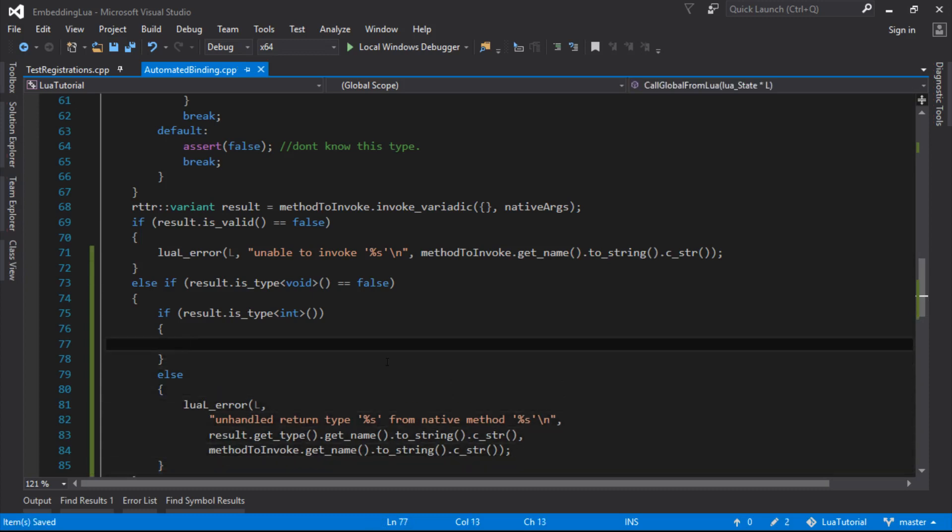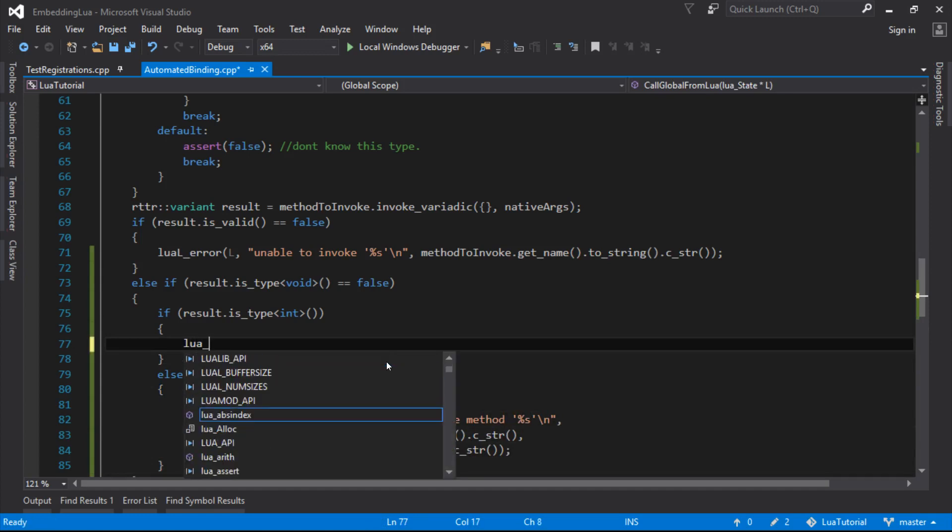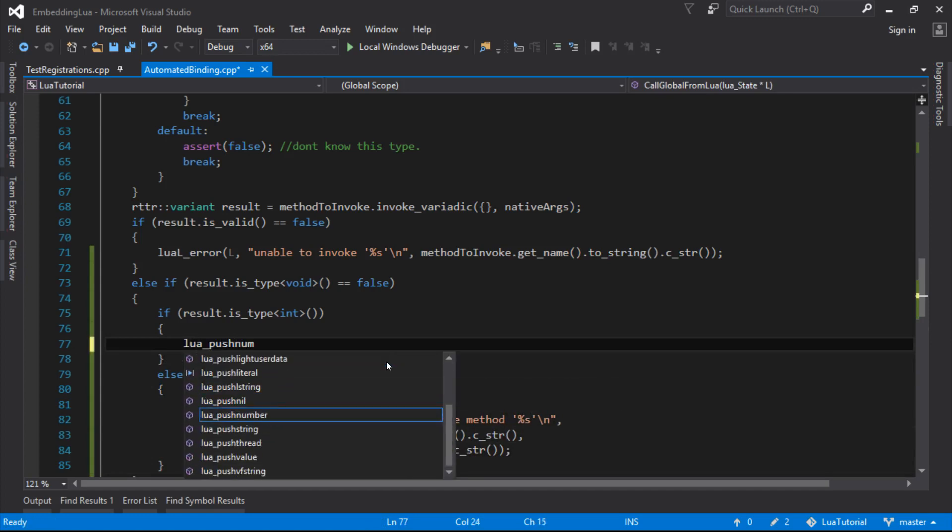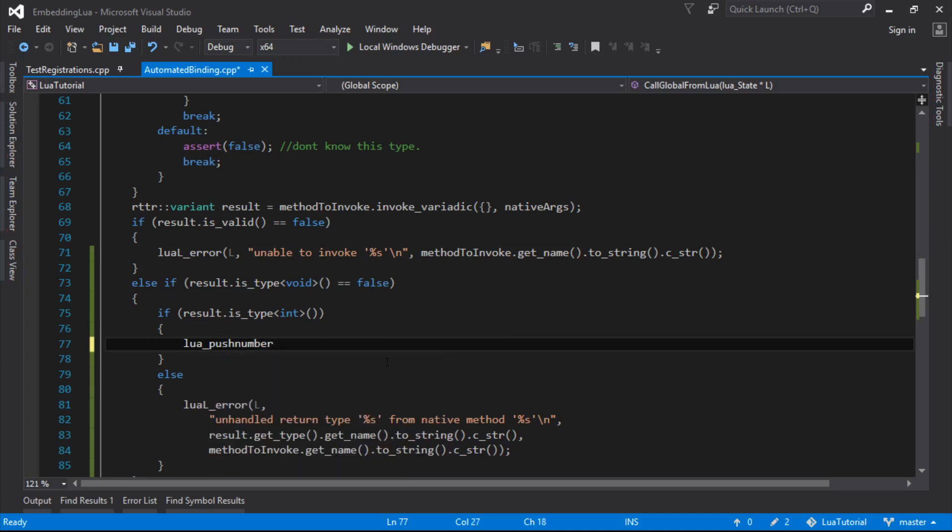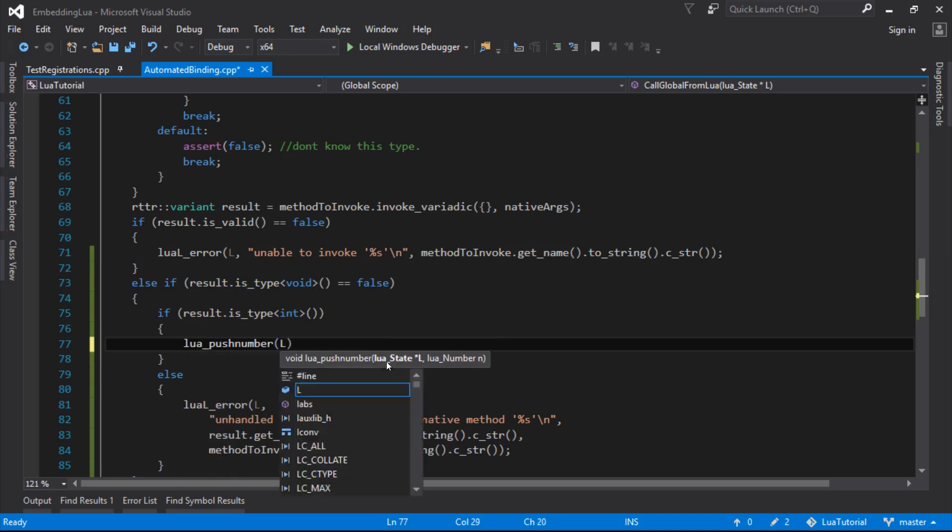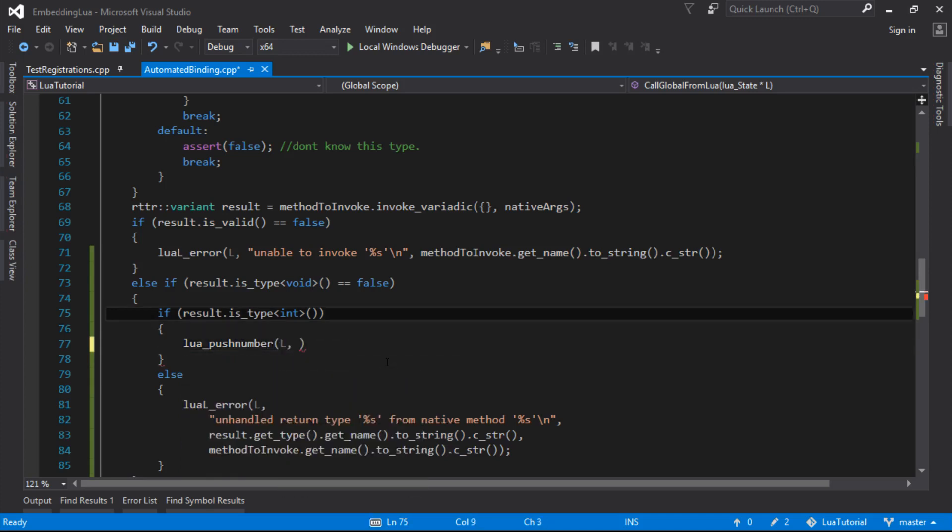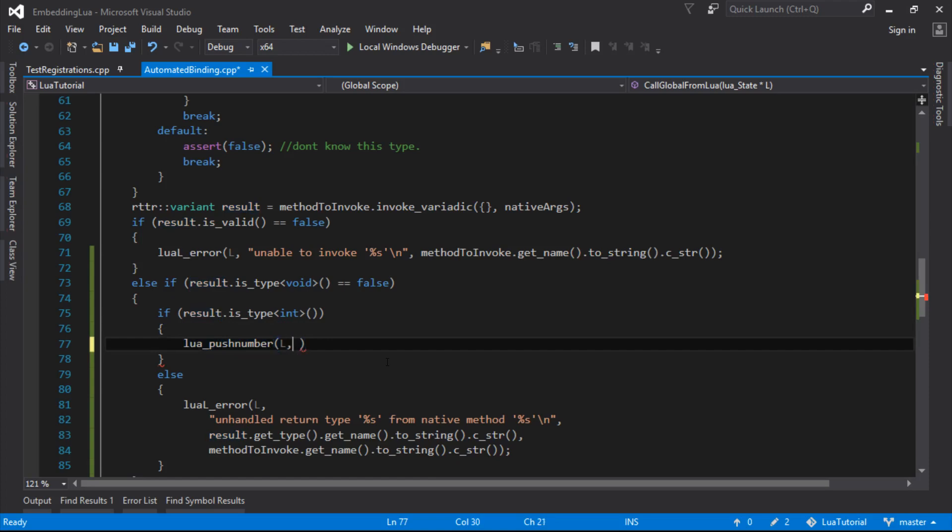So if the return type isn't int, we'll just push that to Lua. So we do our lua push number, lua push number.